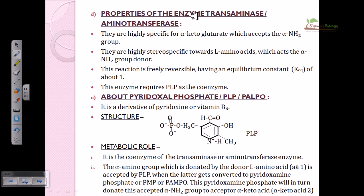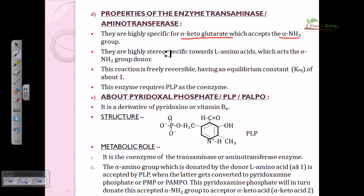The properties of transaminase or aminotransferase: these enzymes are highly specific for alpha-ketoglutarate, which accepts the amino group. The keto acid utilized here is very important. The enzymes are highly stereospecific towards amino acids acting as the alpha-amino group donor. They are very specific with their reactants, making the selection of reactants very important. This reaction is freely reversible, with an equilibrium constant of about one.